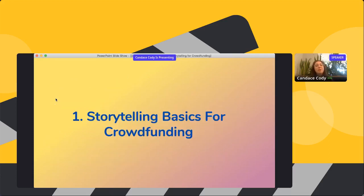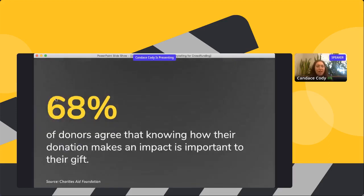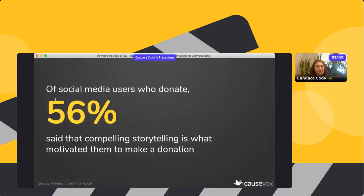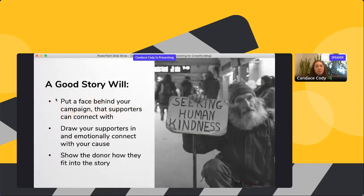Let's talk about storytelling basics for crowdfunding. Of social media users who make donations, 56% said that compelling storytelling is what motivated them to make that donation. And 68% of donors agree that knowing how their donation makes an impact is important to their gift. These two statistics tell us a lot — people want stories and people also want to see the impact of their gift.